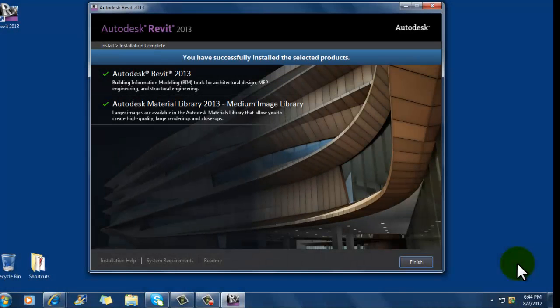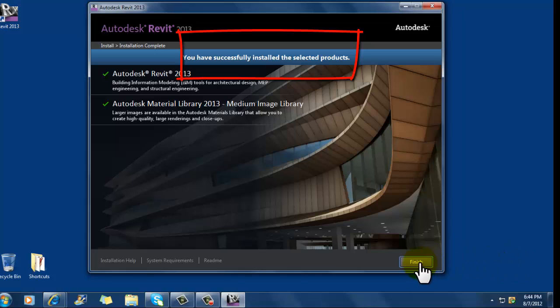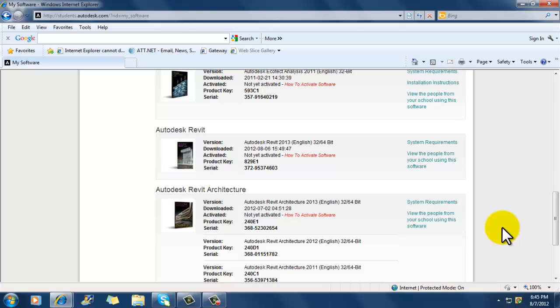Okay, so once it's finished its installation process, I get this screen that says, You have successfully installed the selected products. And I can click on the finish button down here in the lower right hand corner.